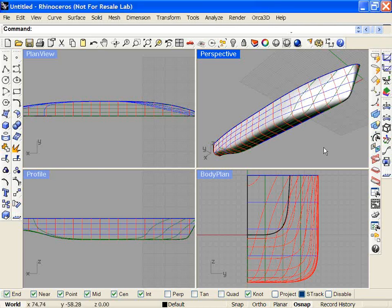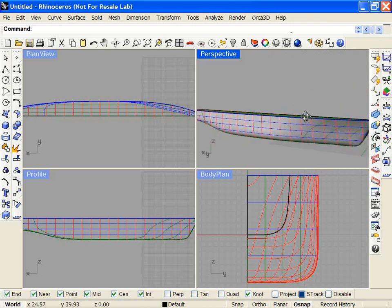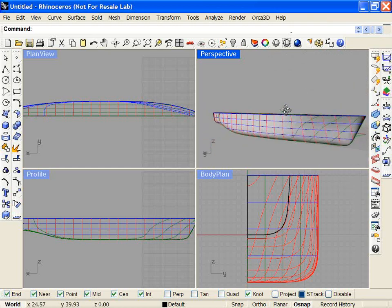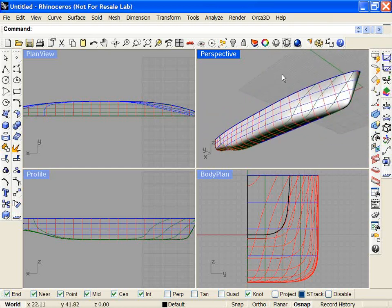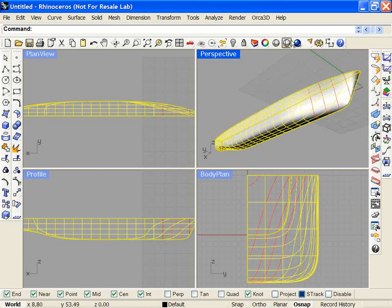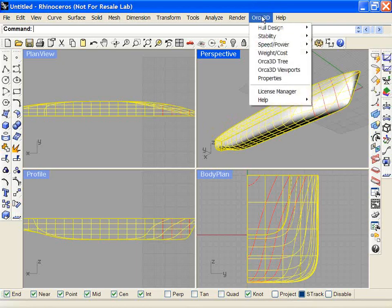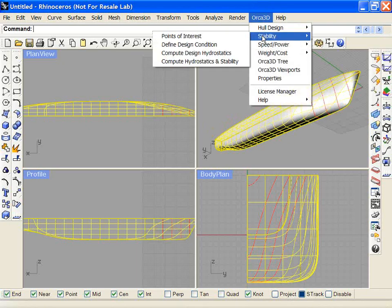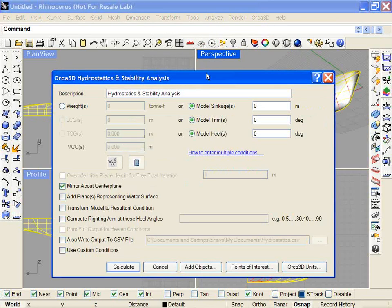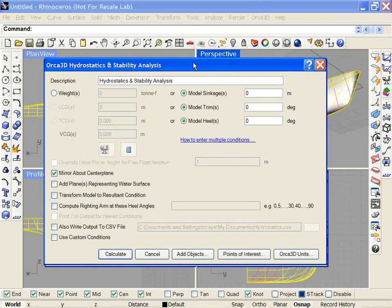This video will demonstrate the new features in ORCA3D Hydrostatics and Stability. We'll begin with the default hull from the Ship Assistant. We'll select the surfaces. Under Stability, select Compute Hydrostatics and Stability.